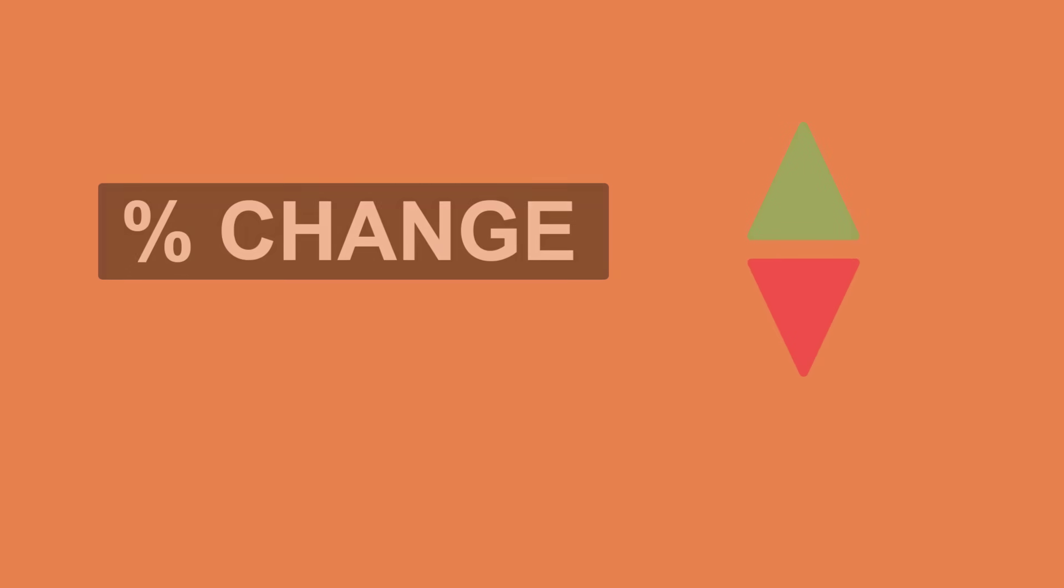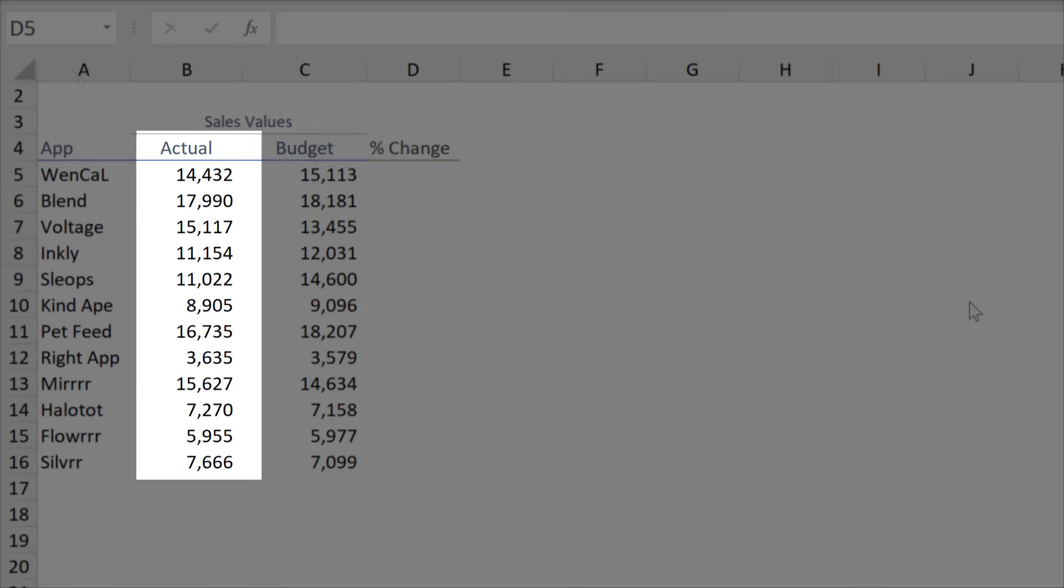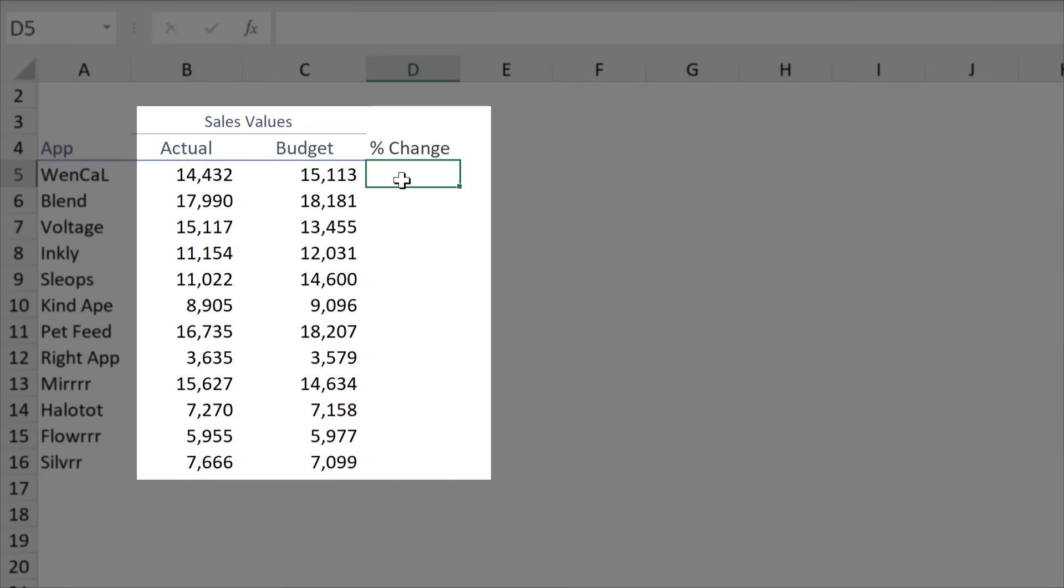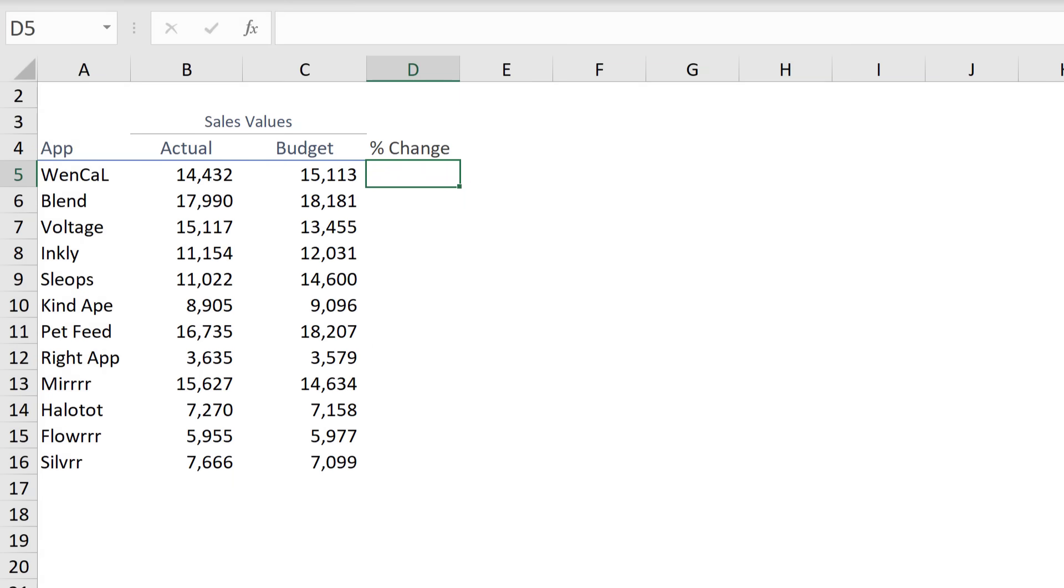First off, let's take a look at calculating percentage change. Assume your boss gives you an Excel file that contains actual sales data and budget sales. Your task is to calculate percentage change. Let's take this to the board.